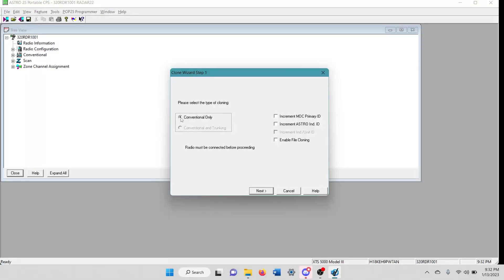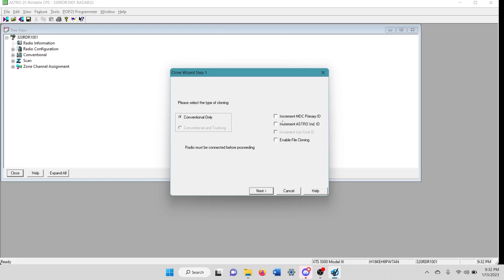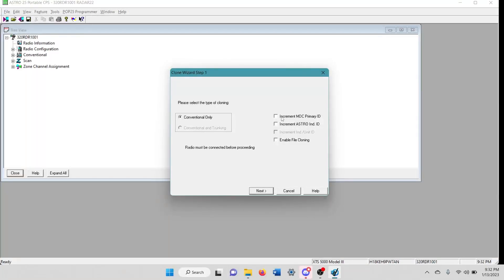Make sure you got this should auto. If it's a conventional flash code, it'll go ahead and auto to conventional only. And you can select for the flash, not flash code, the cloning to automatically increment the MDC ID and the Astro IDs.